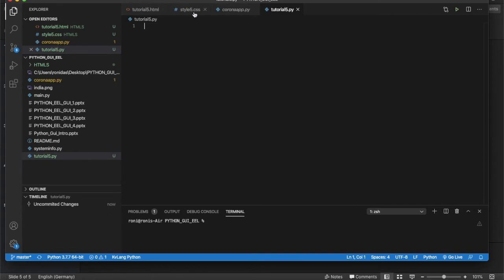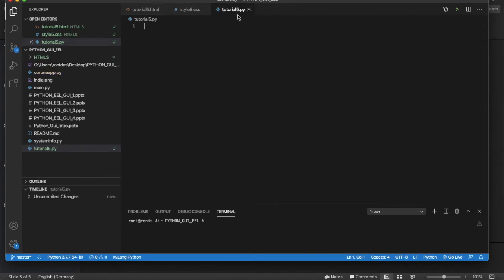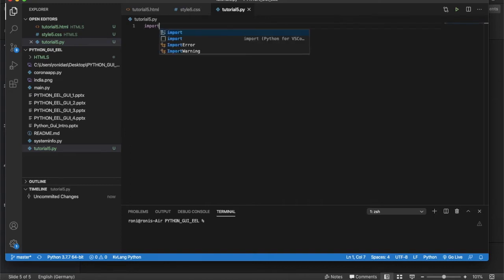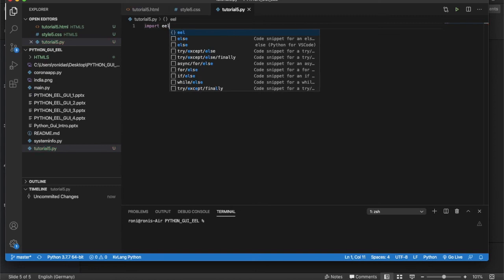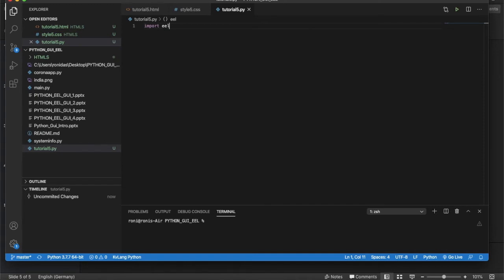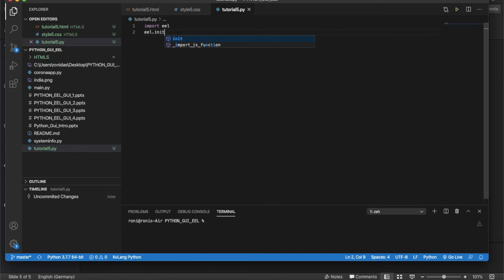All the HTML code will go in tutorial5.html, all the styling in style5.css, and Python code in tutorial5.py. Since I said I won't be using much Python in this tutorial — it's mostly a design tutorial — I'll just write the basic Eel setup: import eel, then eel.init with our html-css directory.